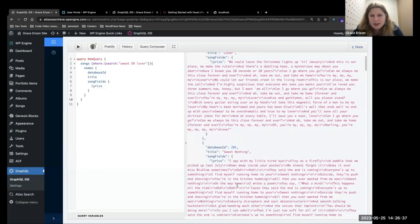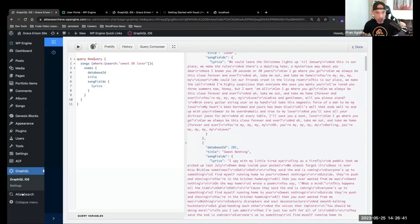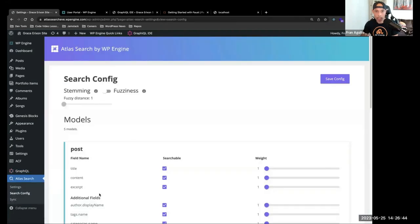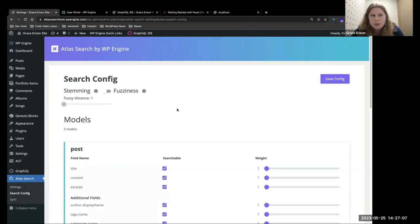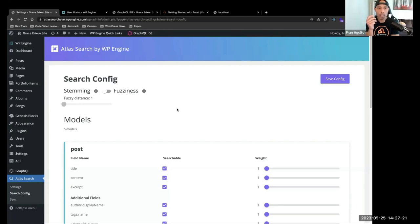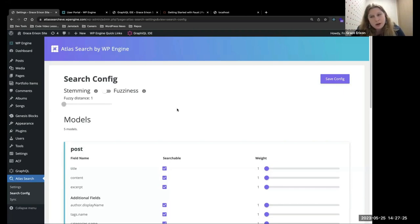Next let's look at the Atlas Search config page. This provides a lot of options for how and what kind of search results you want to return. The first thing at the top: you can choose to run a stemming search or a fuzzy search. Stemming reduces the word down to its root form — so when we search for 'running', it will return results for 'run' and 'runs' — it goes back to the root form and searches for any form of that word.